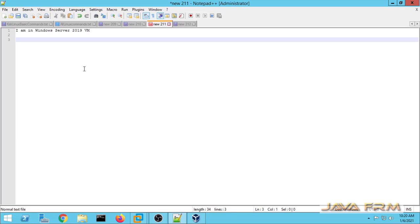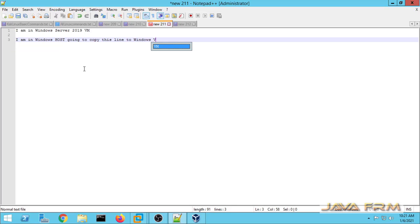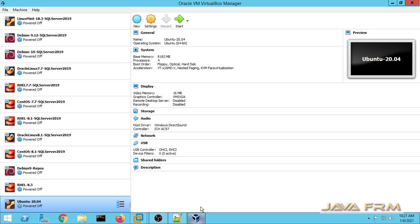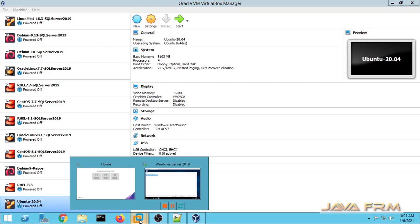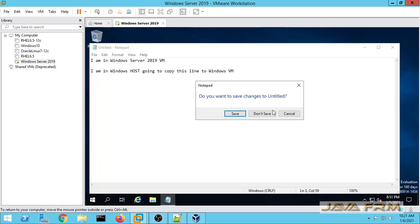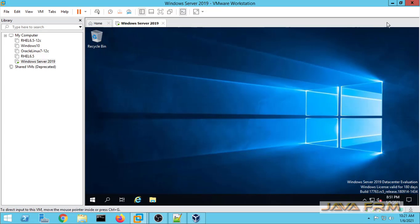Next, from the Windows host I am typing some text and I am going to copy and paste it to the Windows Server 2019 virtual machine. Paste it — yes! Copy-paste is working between host and virtual machine, and virtual machine to host also.